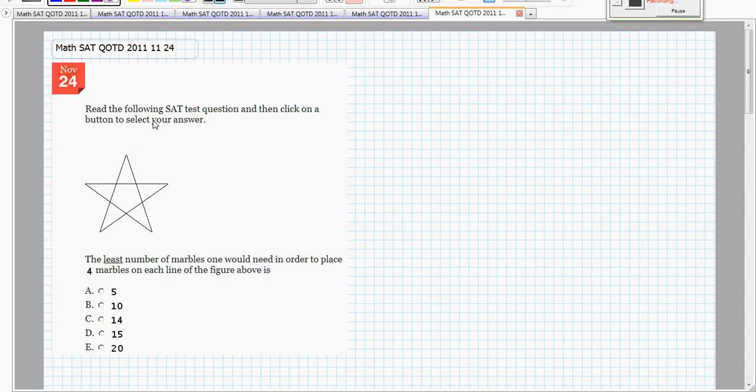So let's see here, if I've got marbles, let's say I have red marbles, they'll look like this. I need 4 marbles on each line, so I need 1, 2, 3, 4 marbles on that line,